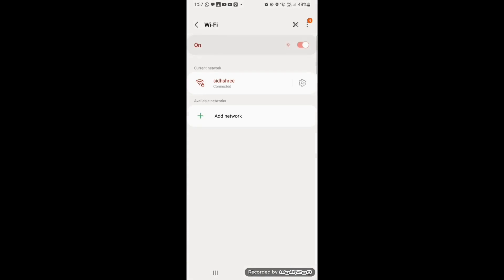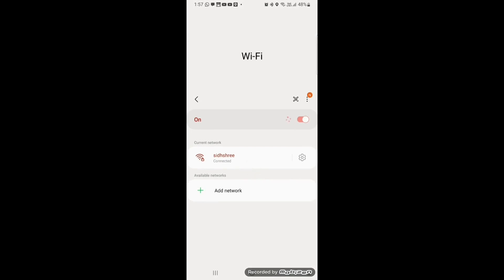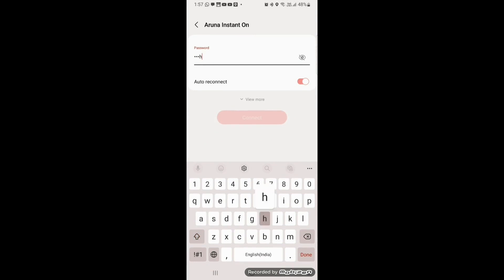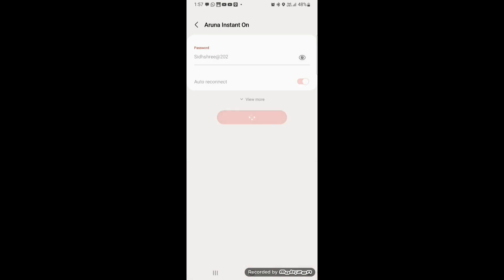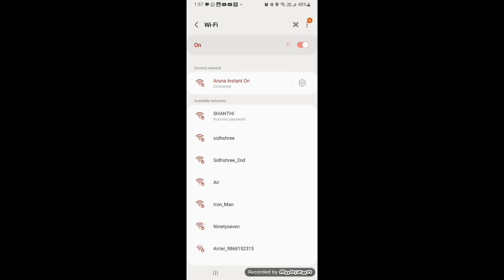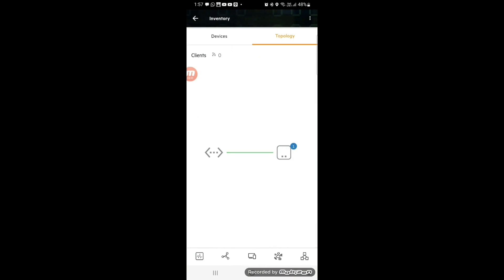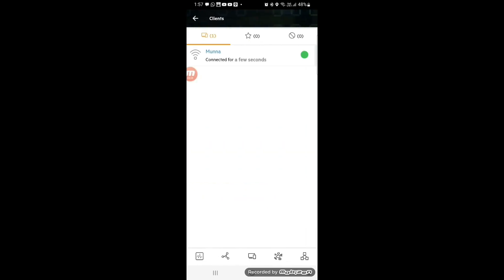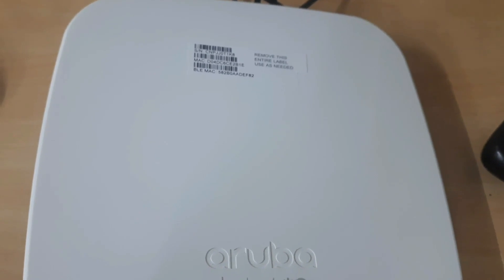We can also select the color of the highlight. We can also adjust the size of the click highlight. And also the opacity of the click highlight. And the display time of the click highlight.